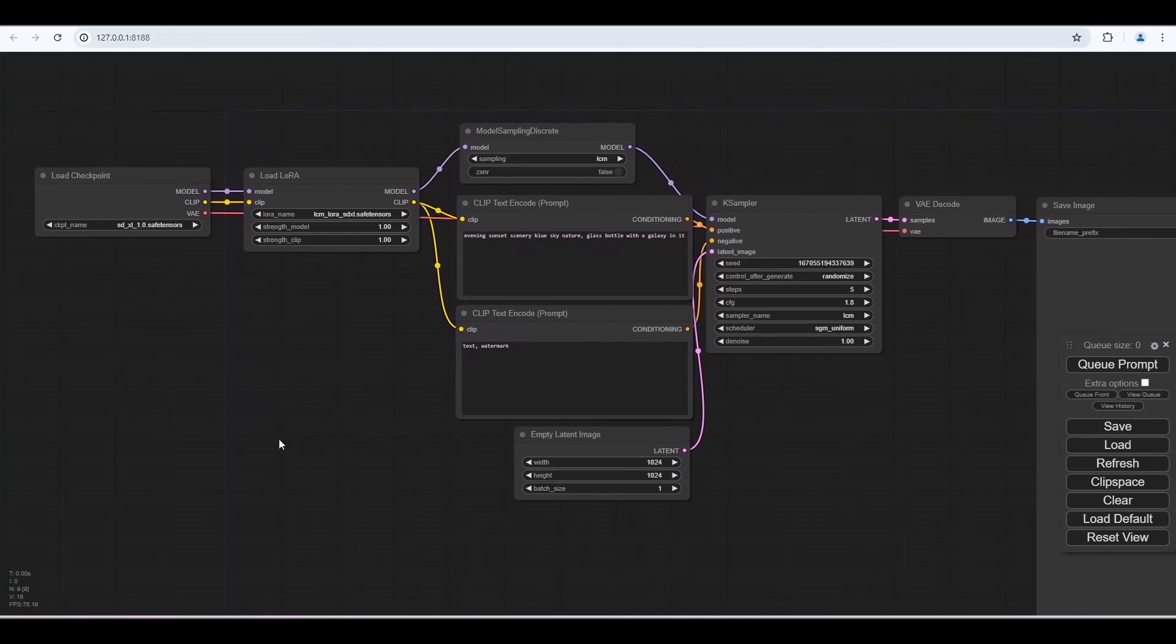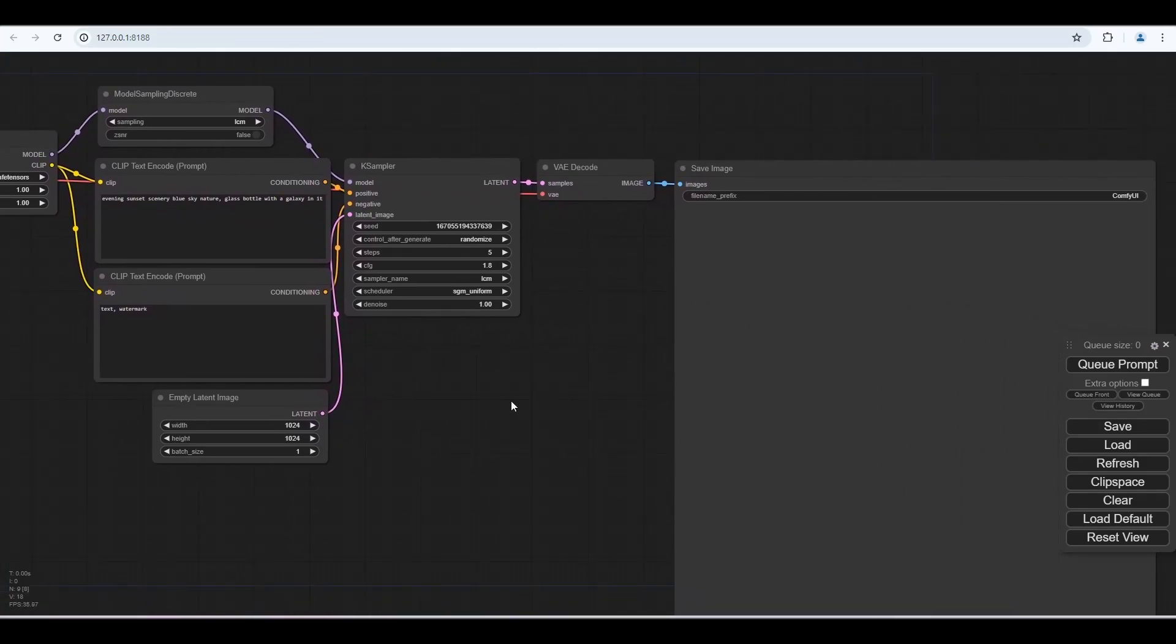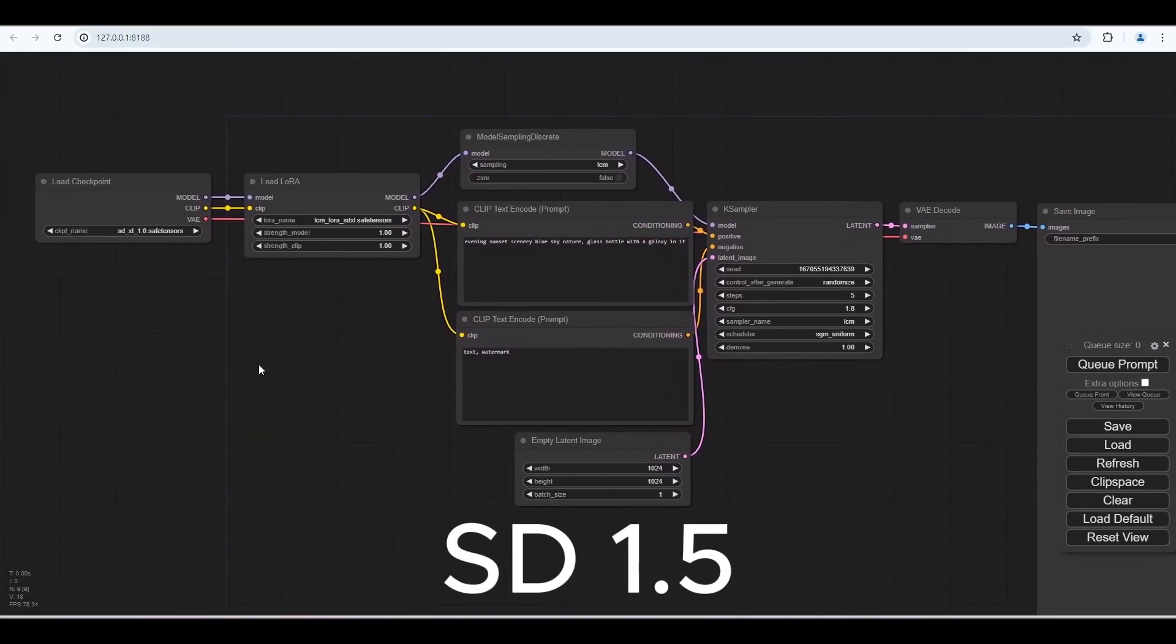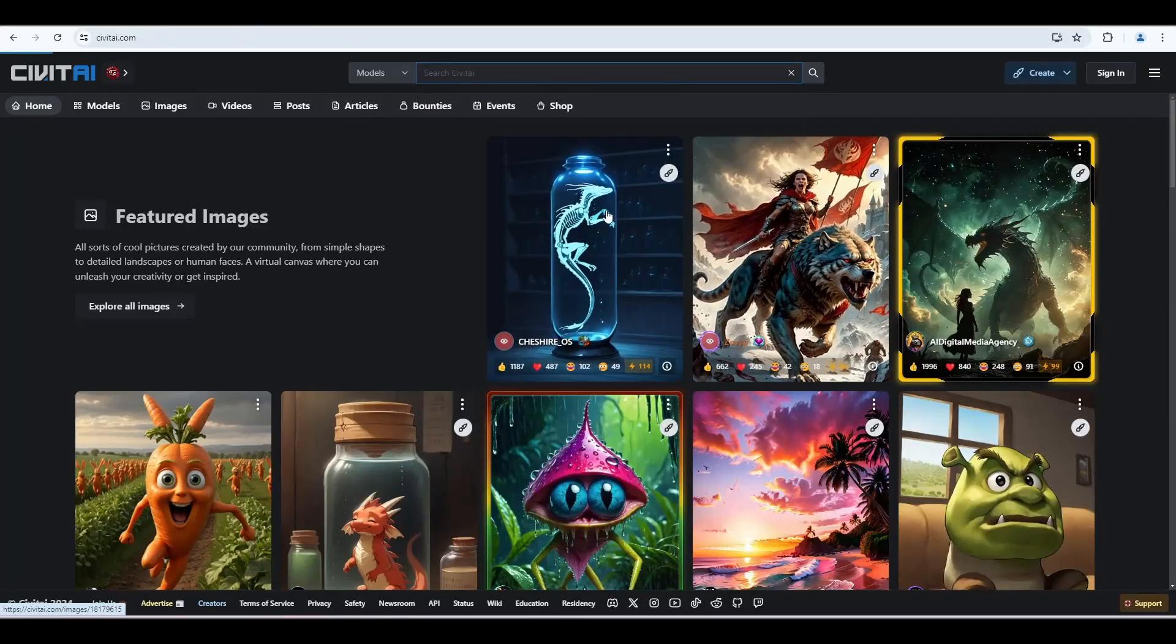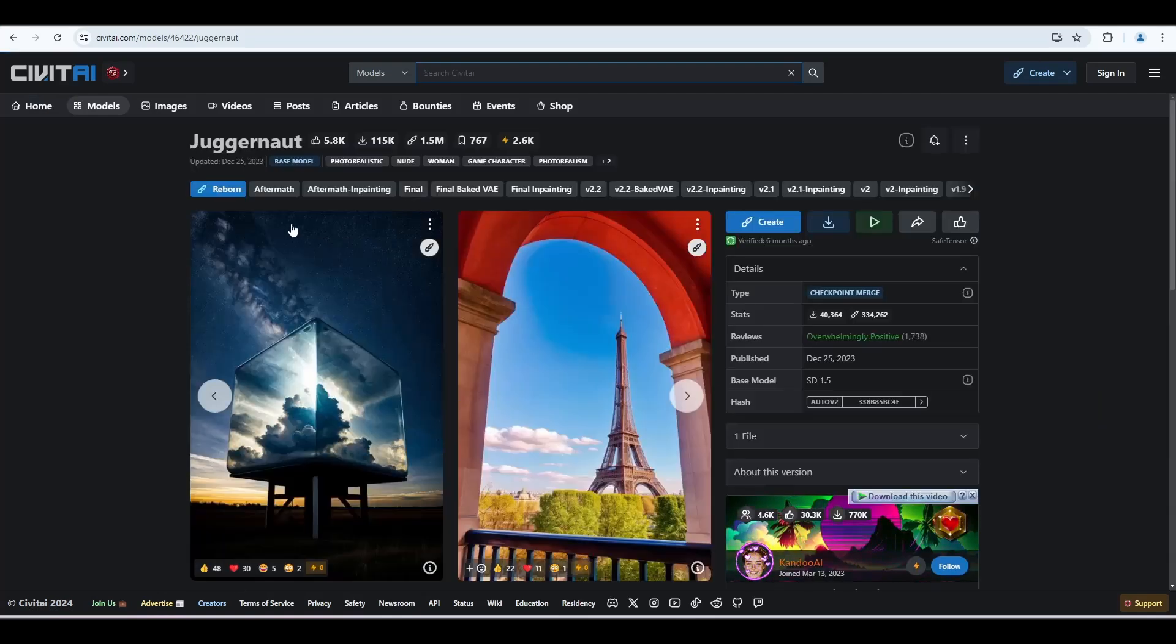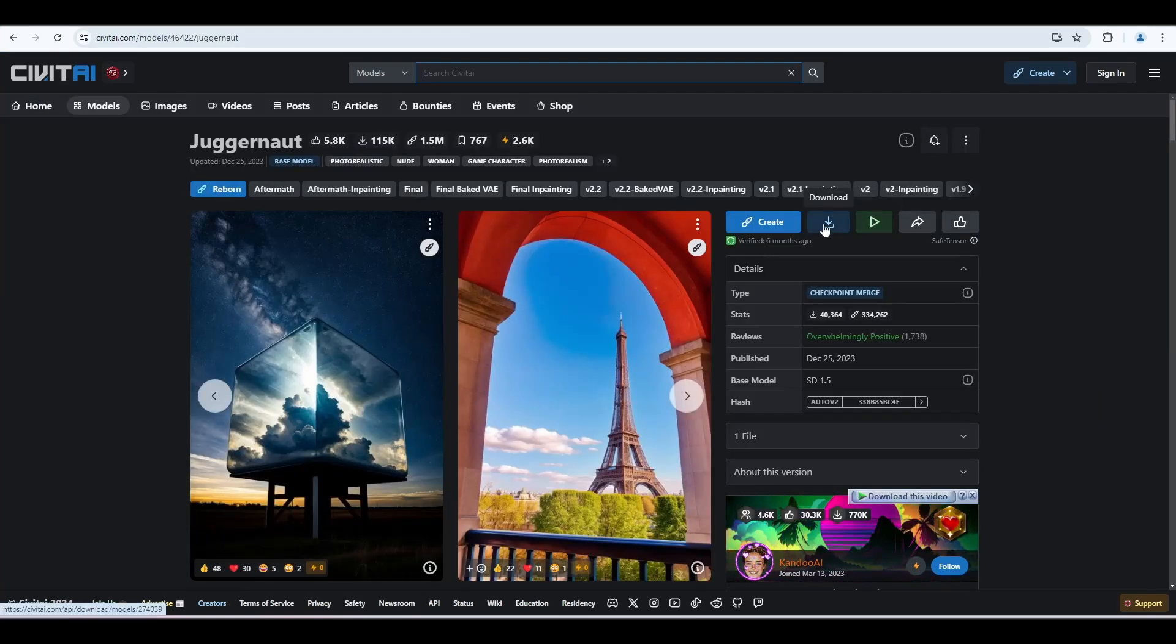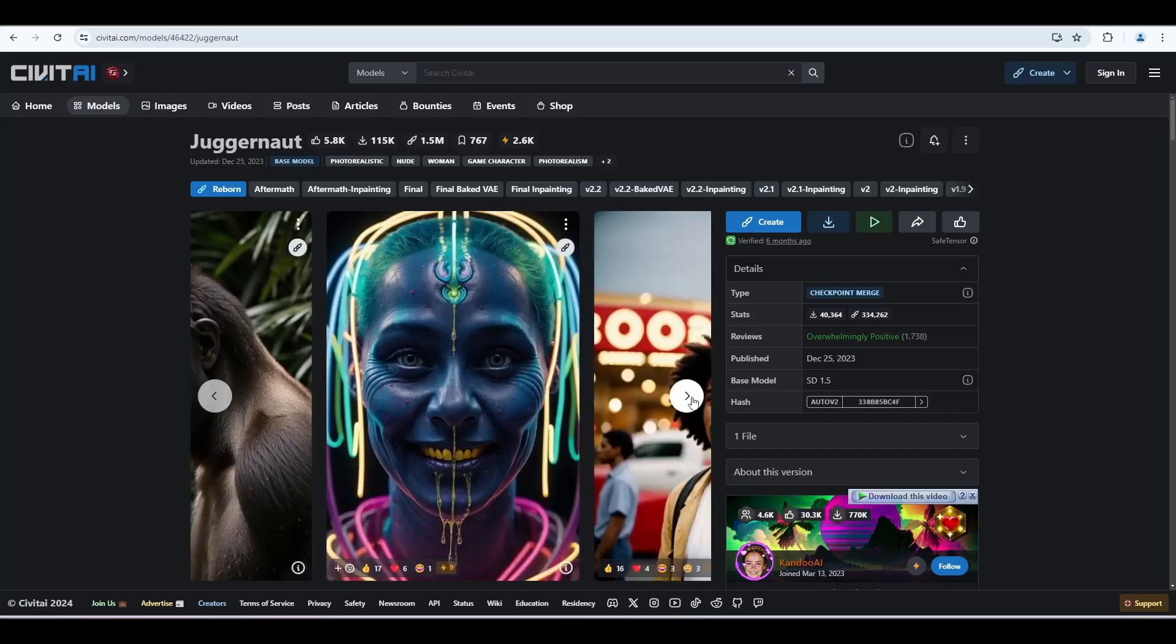They have used an SDXL model, but we will use the SD 1.5 model for fast rendering. I am using the Juggernaut Reborn model. You can download the model from Civit AI. I will put the link in the description.